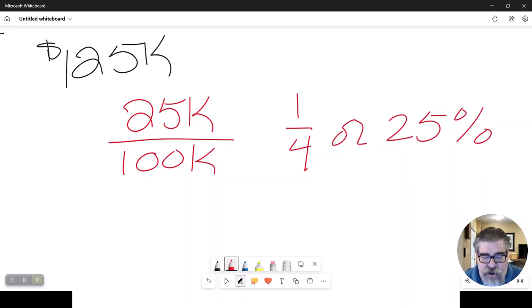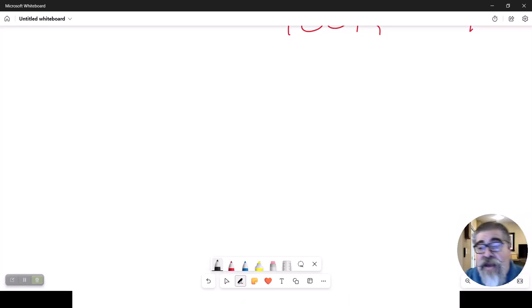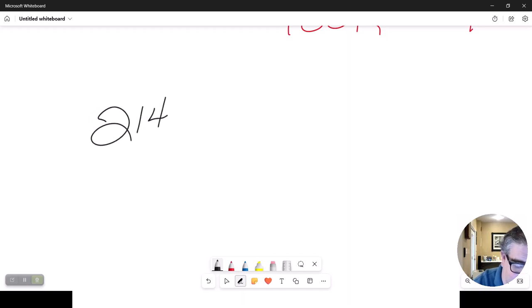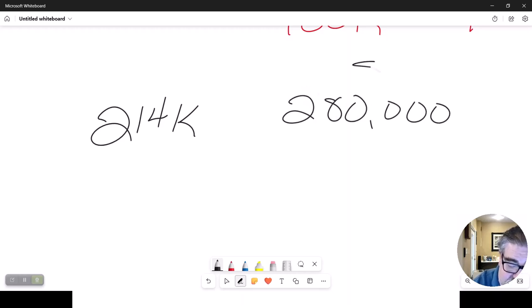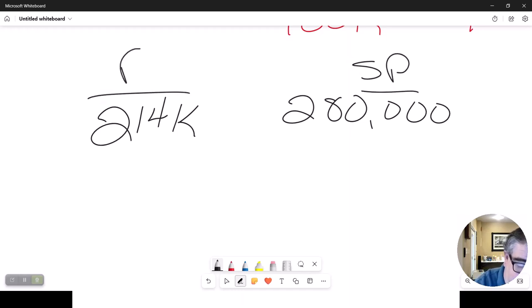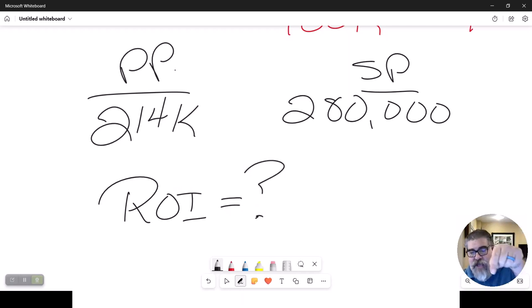You must always use what you originally started with. Let's do another example: a person buys a property for $214,000 and sells it later for $280,000. What is the rate of return on investment? Hit the pause button and do the math.